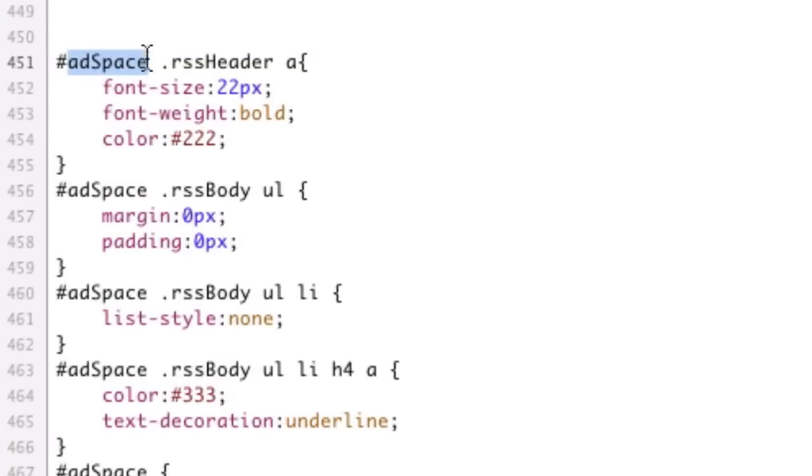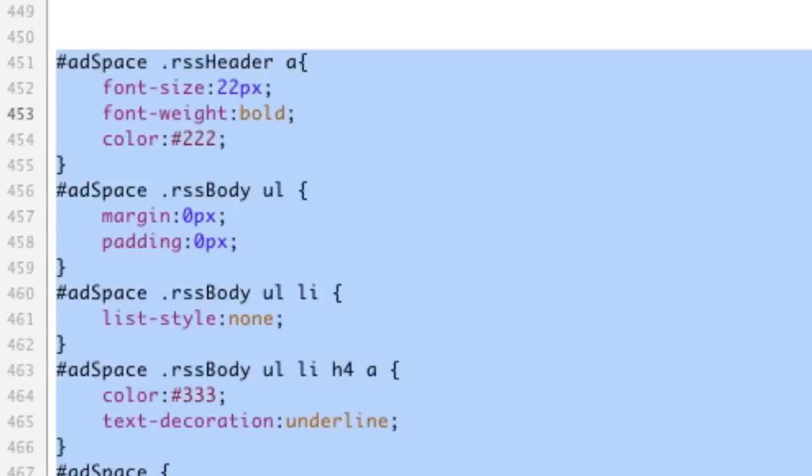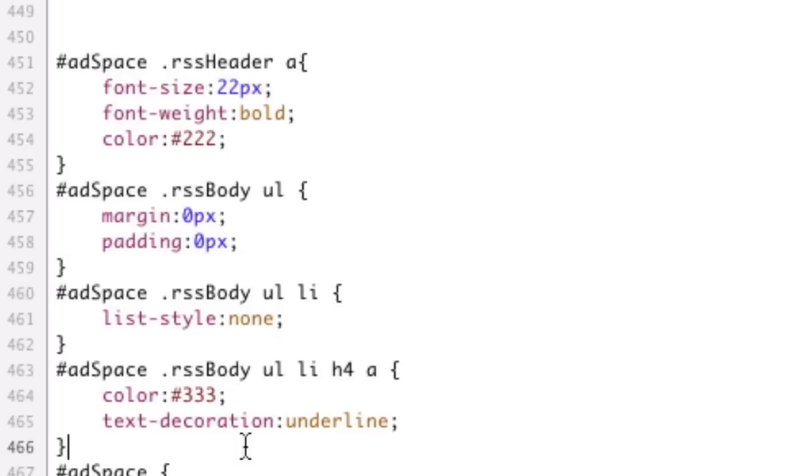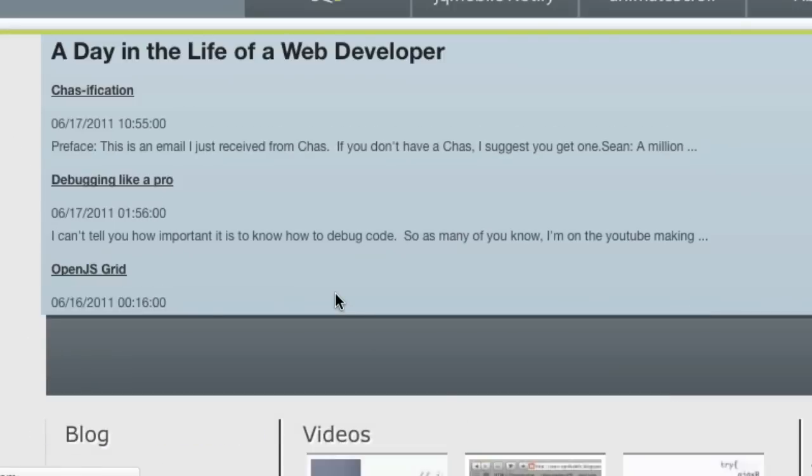One thing I'm doing though, is I'm putting it inside of the add space scope, meaning it only is going to affect this class if it's inside of here. And that's because we're actually going to load the information twice and we don't want them to interfere with each other. So all these are specific to add space. Save.